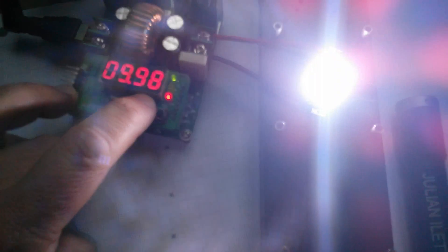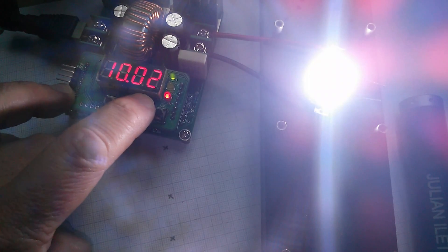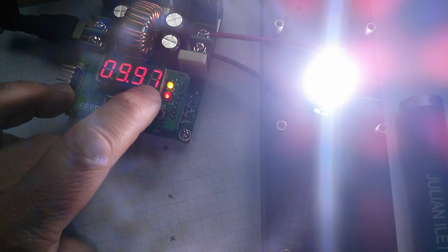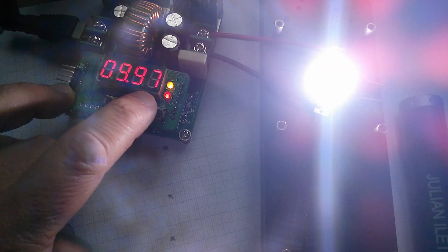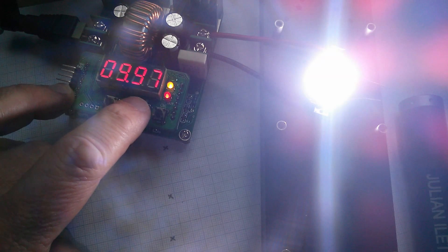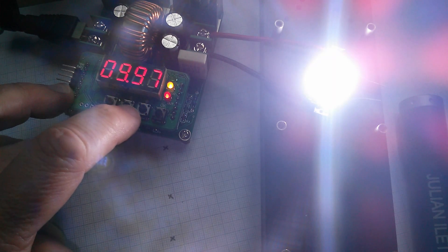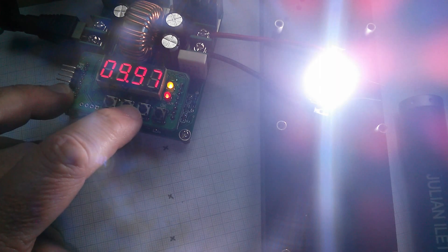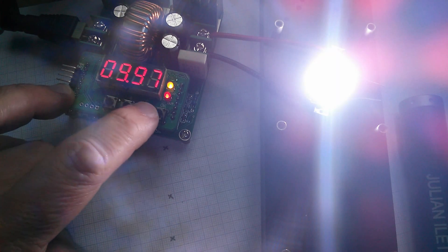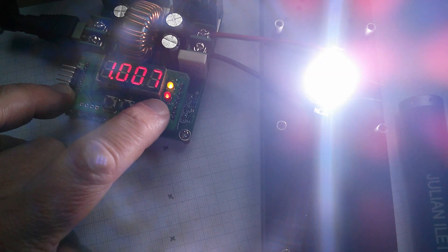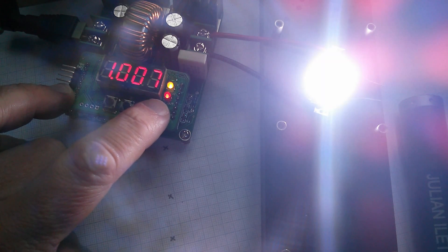And if I take it above 10 volts then the yellow light comes on, it jumps into current limiting and it's holding me at 9.97 volts and almost exactly one amp.